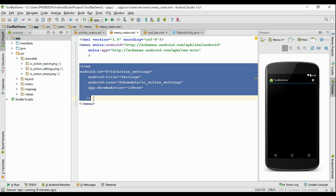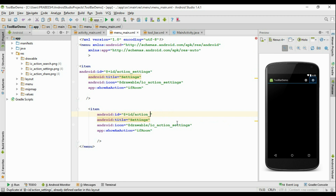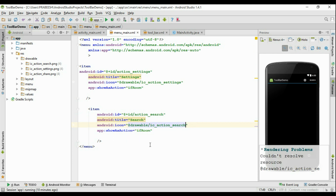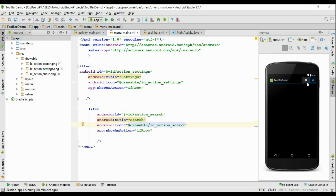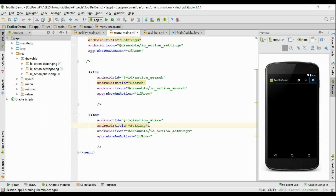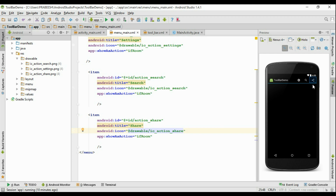Now we have to add another two items. Copy this item and paste it here. Change the ID to action_search, change the title to Search, and change the icon to ic_action_search. Set showAsAction to if_room. Now on the toolbar we have two items: settings and search. Add one more item for Share, change the title to Share, and change the icon to ic_action_share.